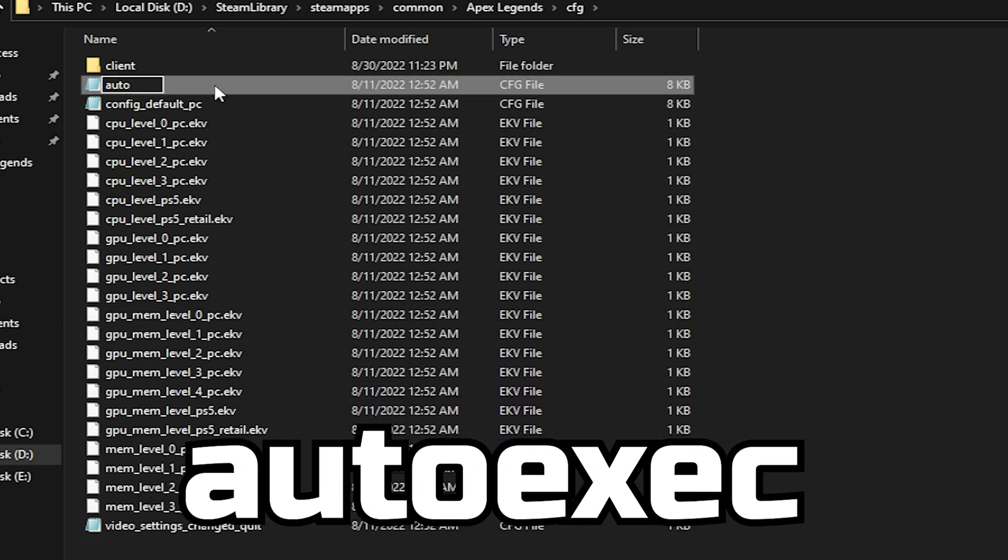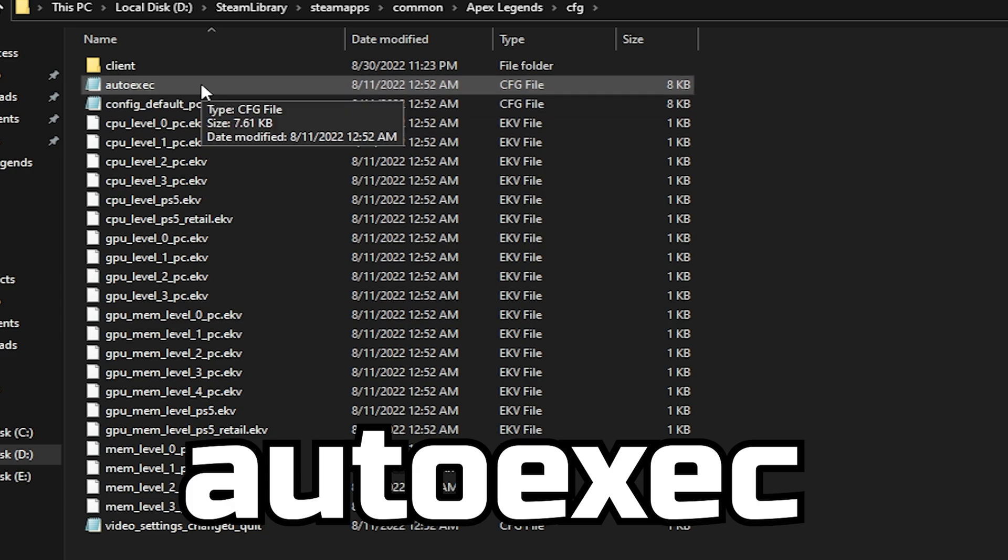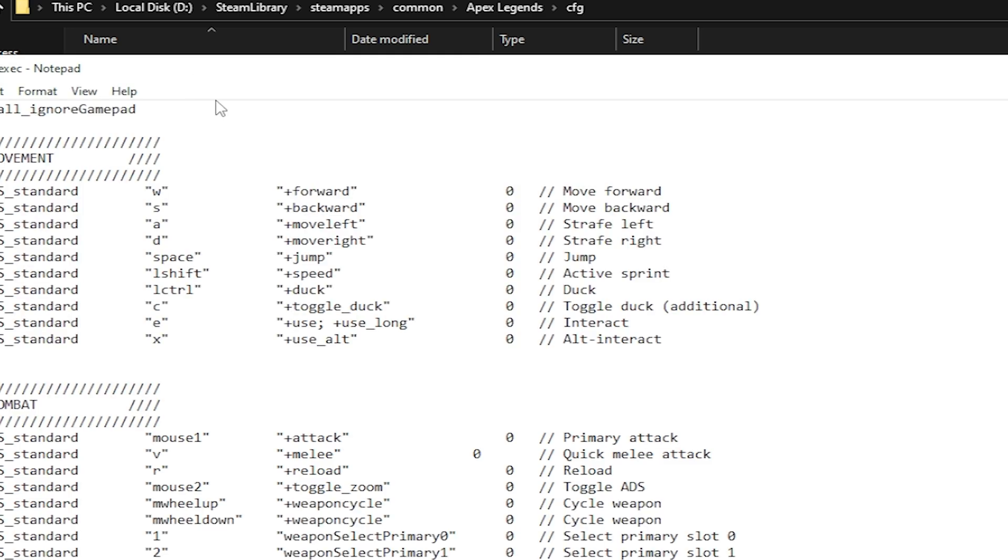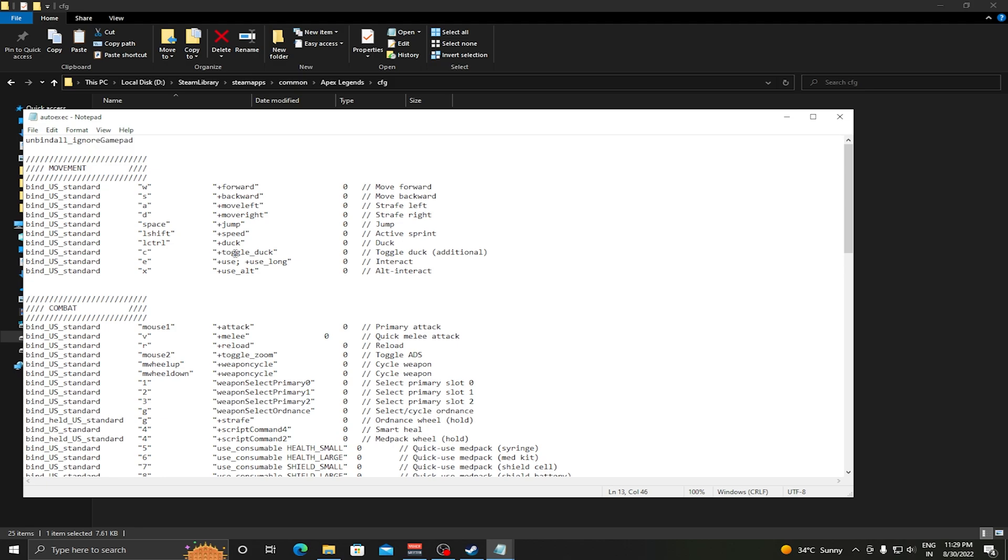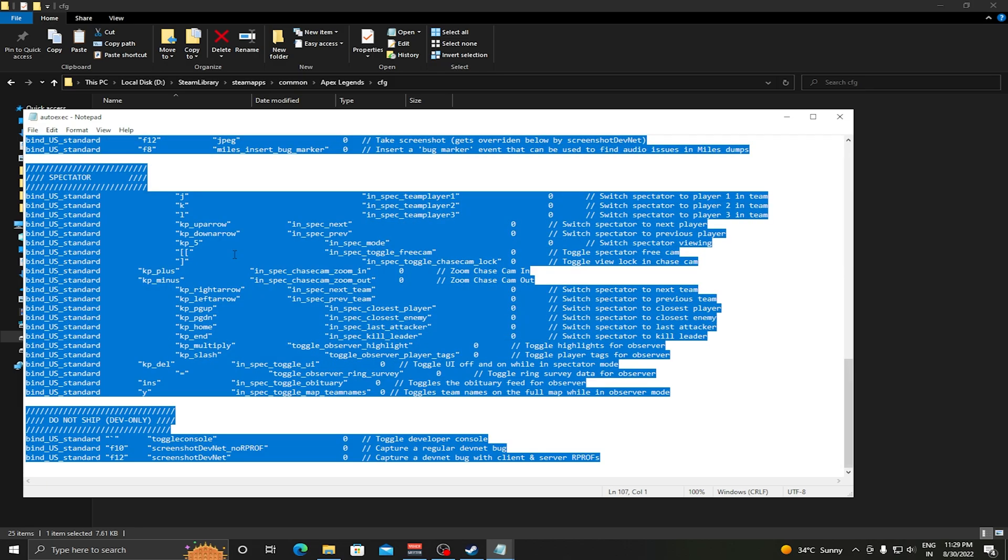Once that rename has been done, just open it and delete all the files that are present inside it.